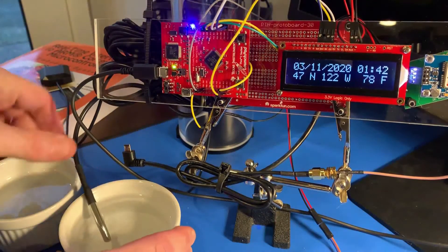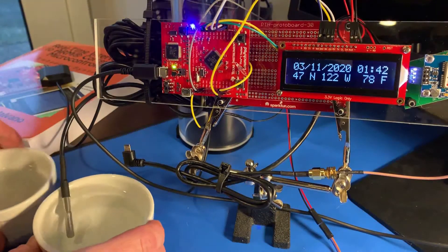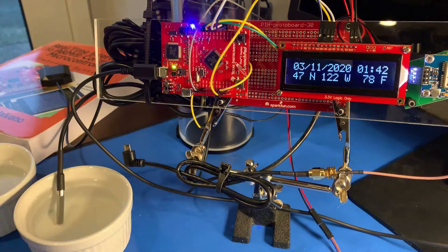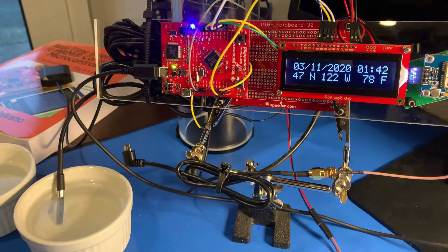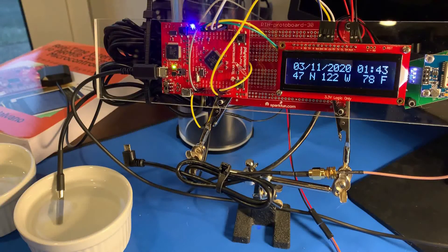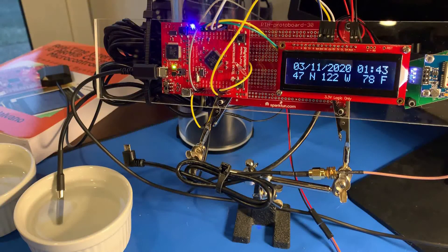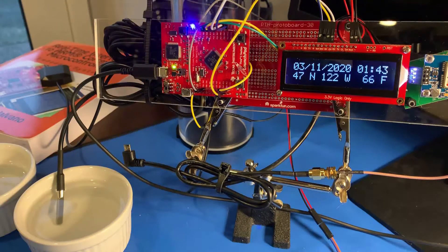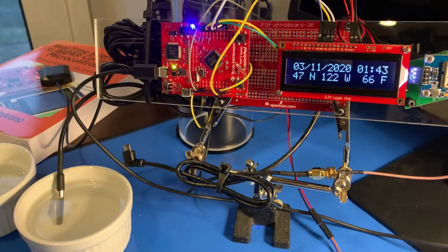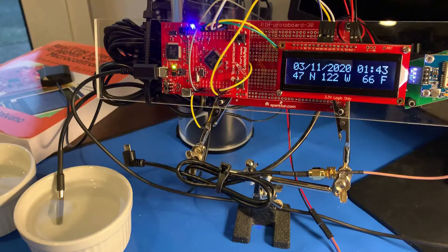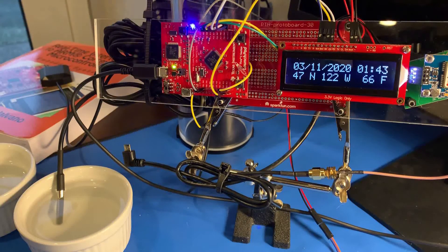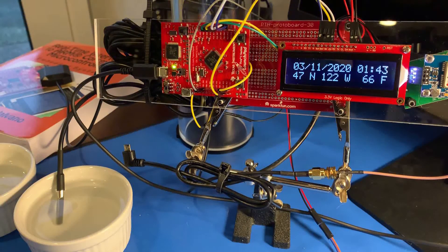Now, we will move the temperature probe from warm water to cold water. Now we will wait for the LCD screen to update. Now you see that the temperature reading has updated to the lower water temperature. The temperature reading stabilizes upon the following LCD screen update.